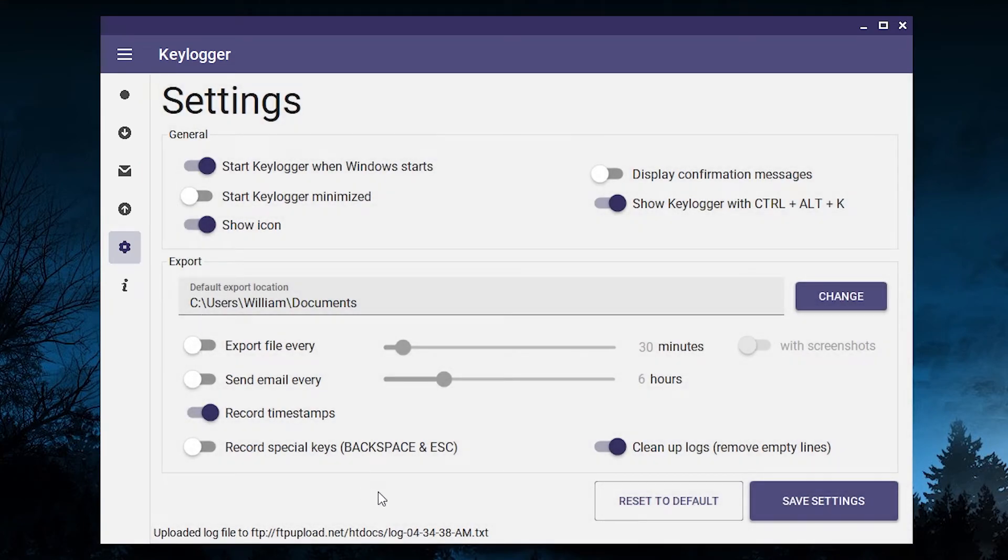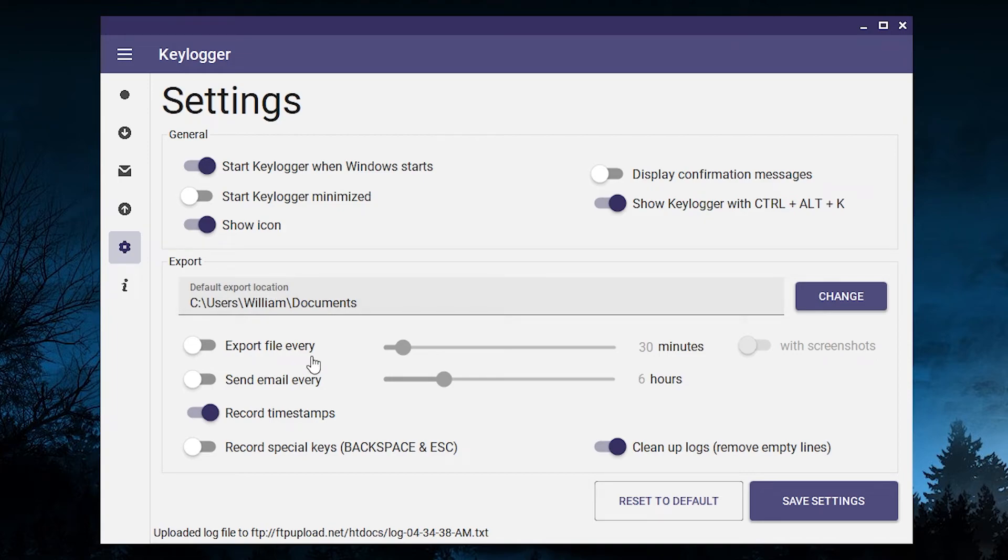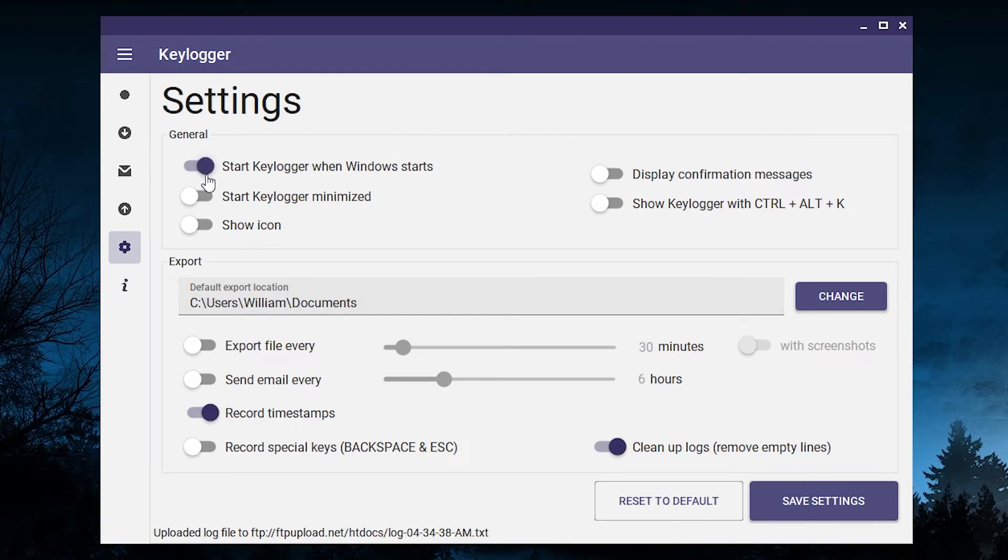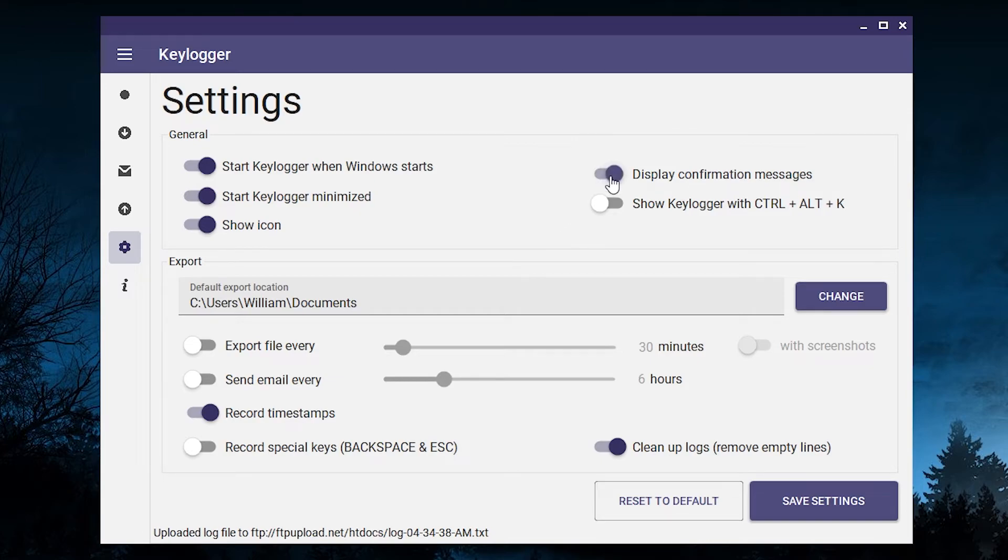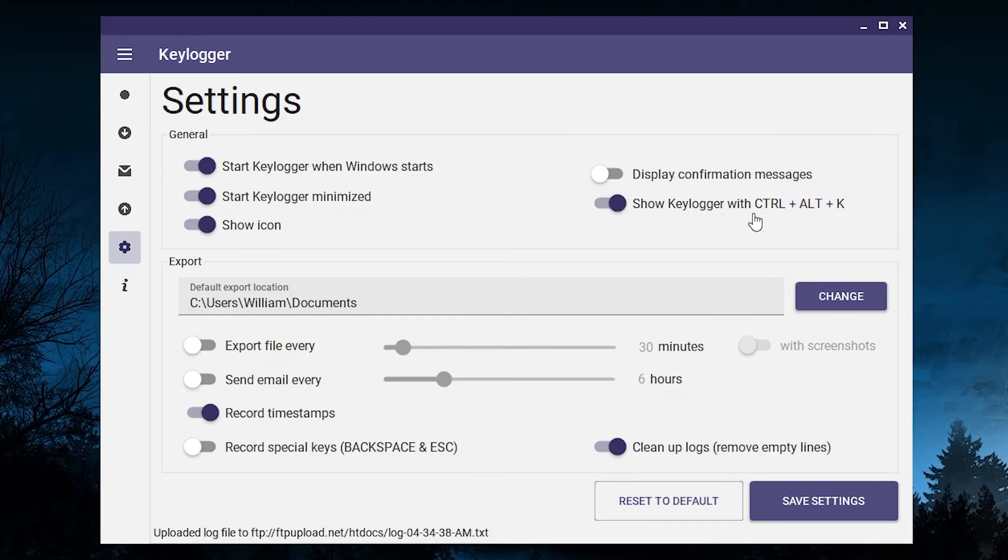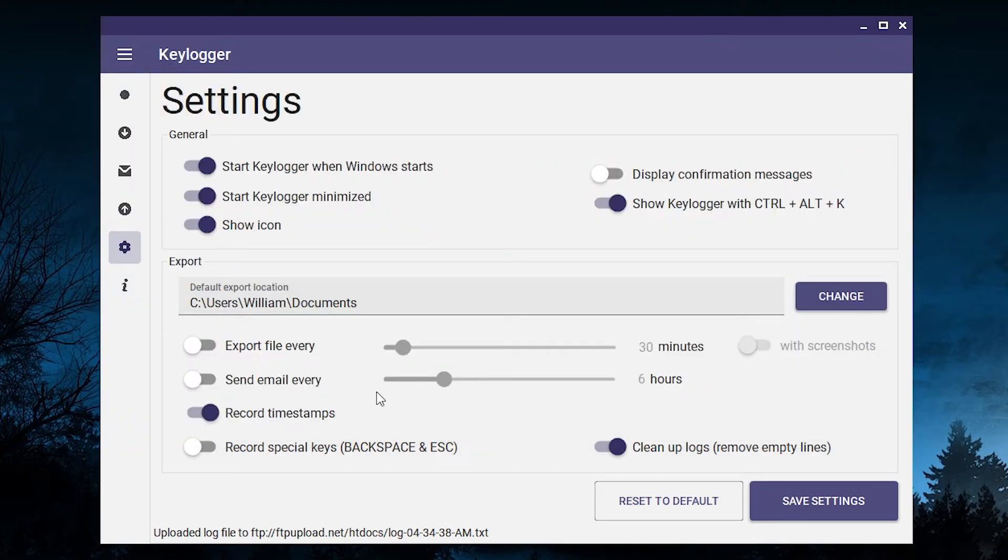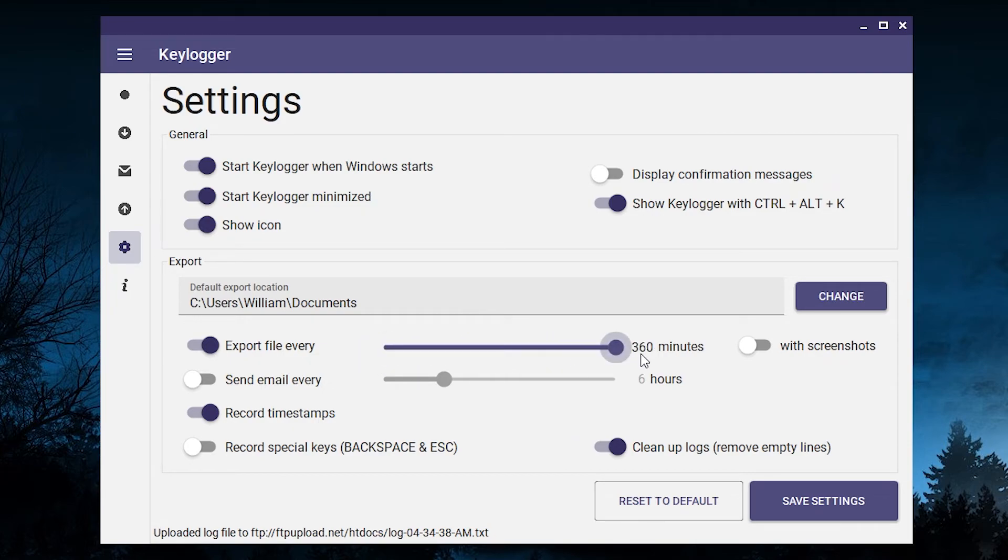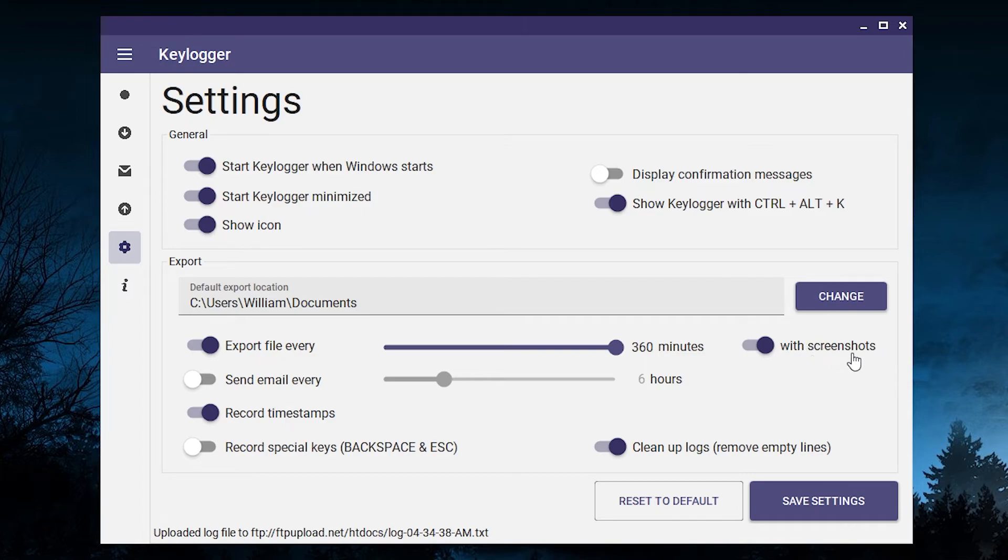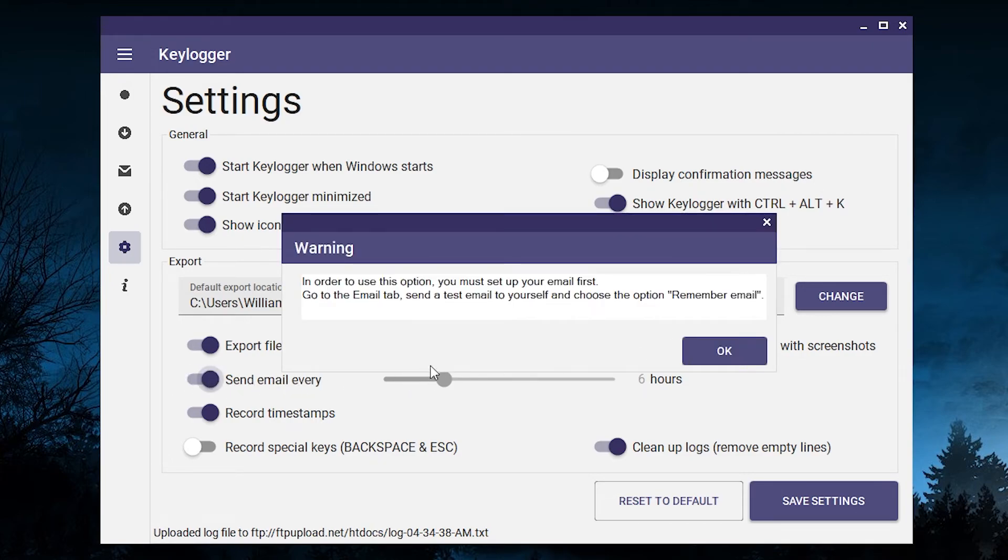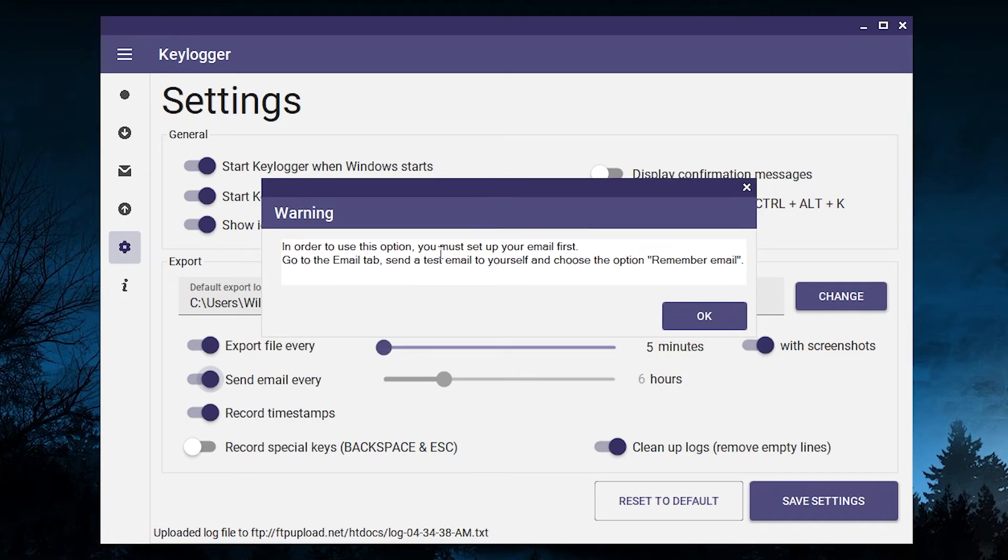Next up is the settings screen. This version of the keylogger has a lot more settings than the previous one and I plan to add even more over time. These are the default settings but you can change anything by simply switching it on or off. You can choose to start the keylogger with Windows, you can start it minimized, you can choose to show or hide the icon in the bottom right, you can choose to display confirmation messages that will warn you when you want to delete something that hasn't been saved yet. In case you want to hide your keylogger icon you can choose to have a keyboard shortcut to make it visible again. You can choose your default export location, you can choose to export logs every X minutes - you can go from 5 to 360 minutes which is 6 hours. You can also capture screenshots with every report. I will turn this on for now and we'll check back if it works in 5 minutes.